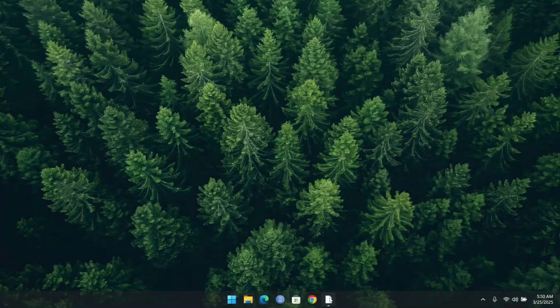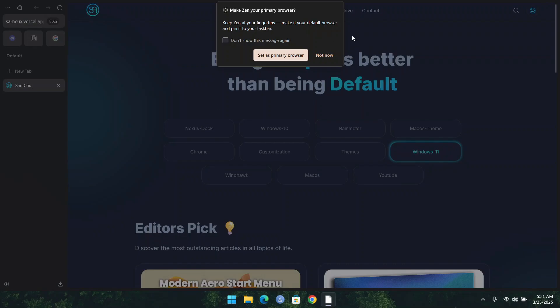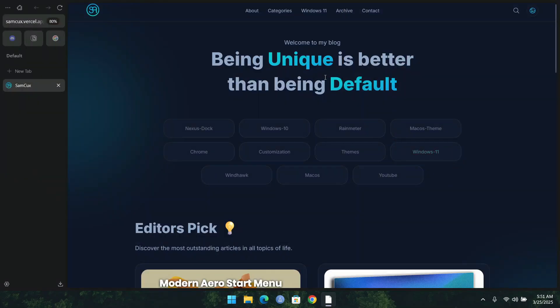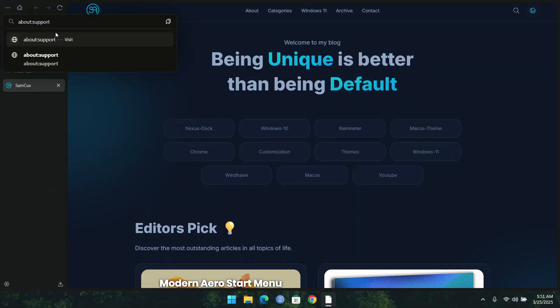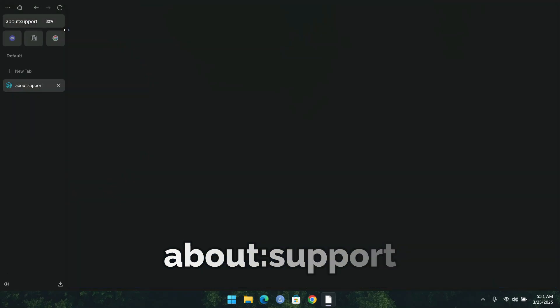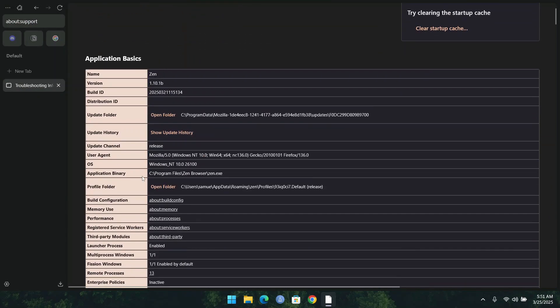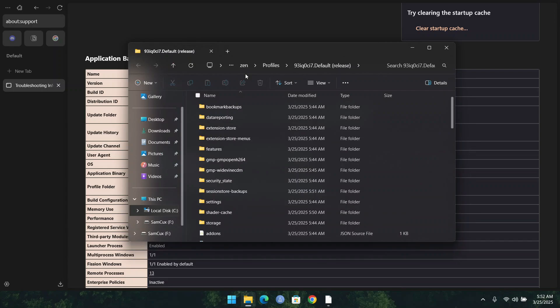First, let's give our Zen Browser a glassy, transparent look by installing a custom CSS. To do that, all you have to do is search in your search bar for about:support and click enter. Here, what you have to do is click on 'Open Folder' on your profile folder tab, and it is going to open that folder for you.